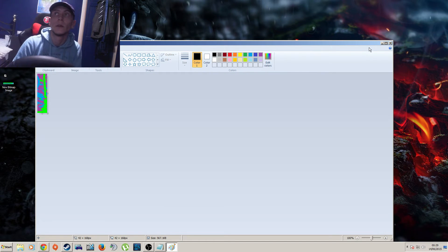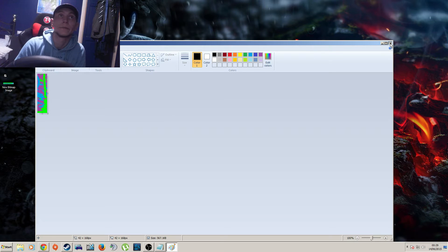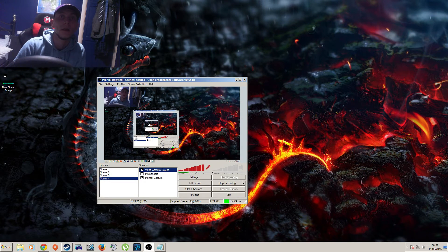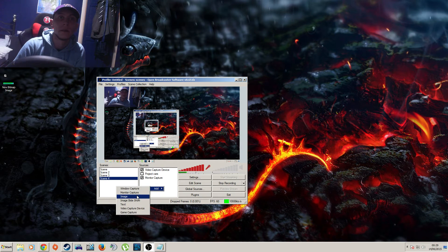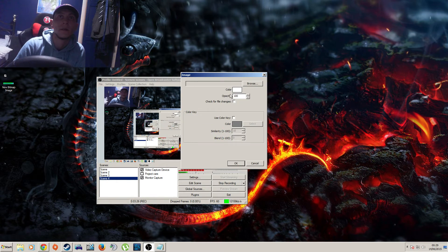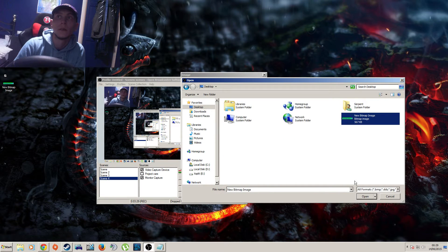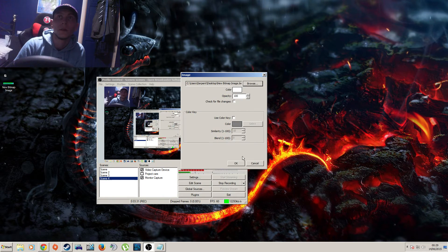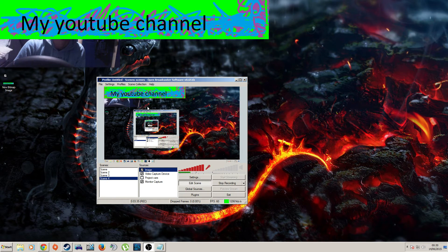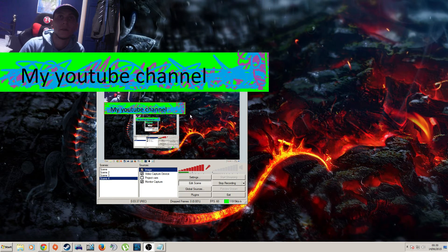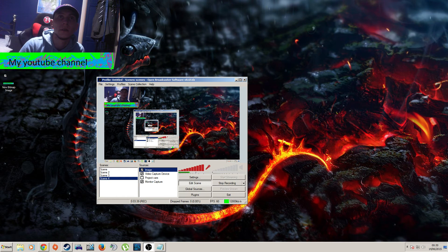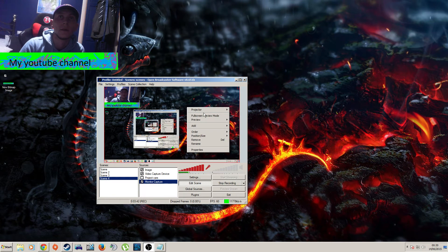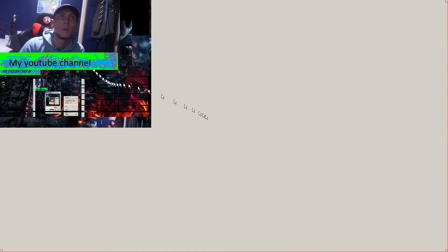You'd end up with two different images basically. When you've done that, you right click, add image, find the image you just created, open, add it to OBS, resize it accordingly to your webcam.